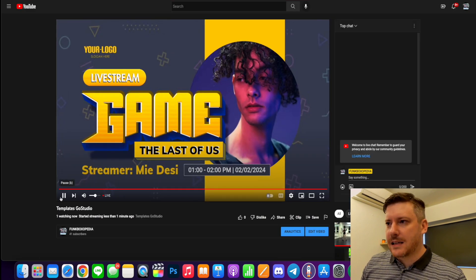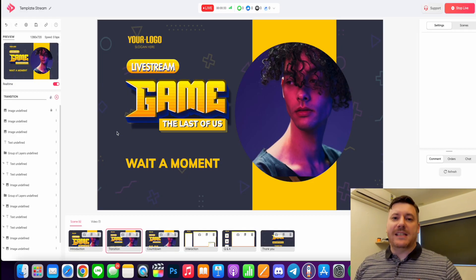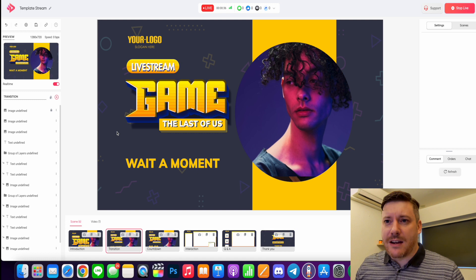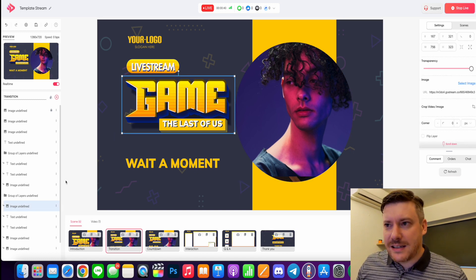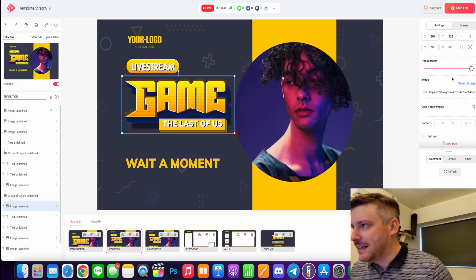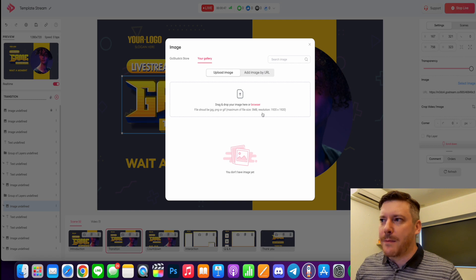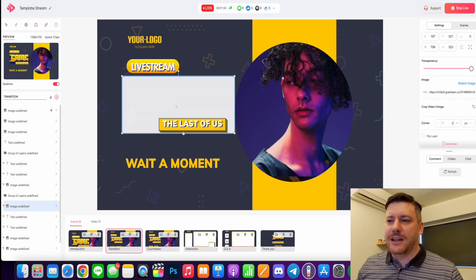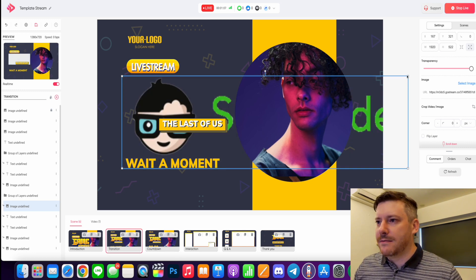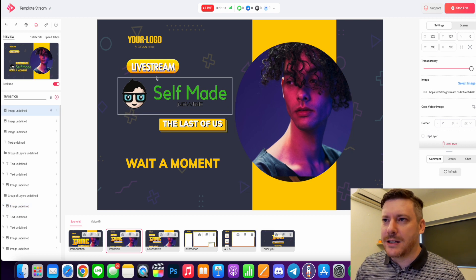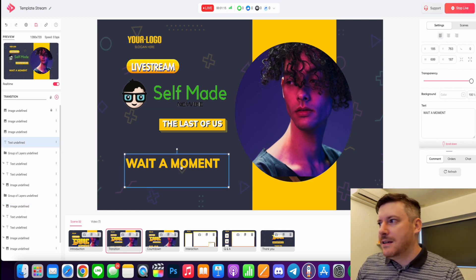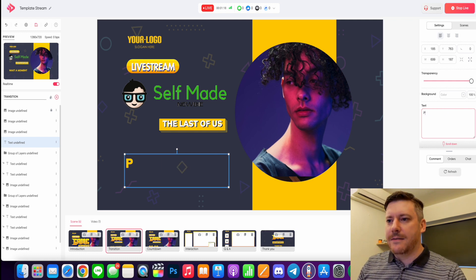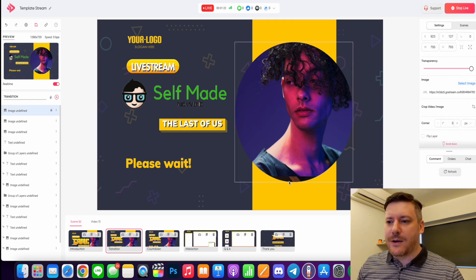Now remember with these templates, if you haven't watched the other videos I've done on Go Studio, they're completely customizable. Anything I click I can adjust. This is an image that I can totally adjust. If you go over to the right here, all the settings and everything, we can select an image, we can upload images, we completely change any of that. And we can do it completely while the live stream is going on and adjust all that. There's my own logo, I can put that there. I can adjust this image here, we have another image, this is a text, it says wait a moment, you can change that. And that applies to any of the scenes.